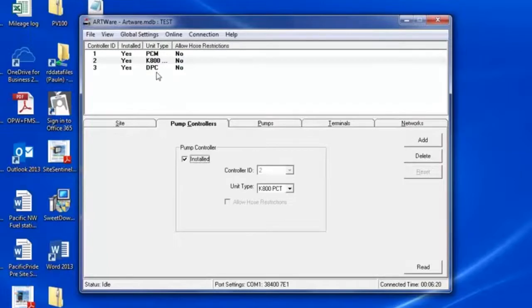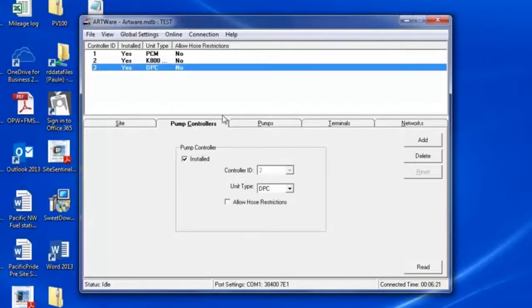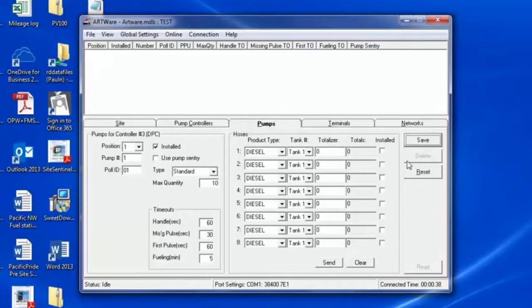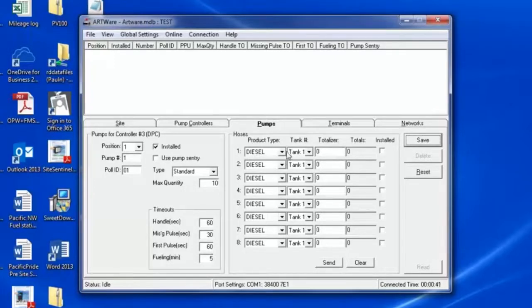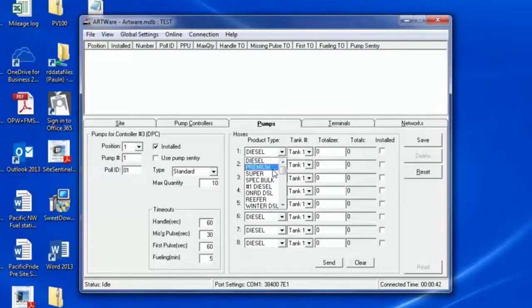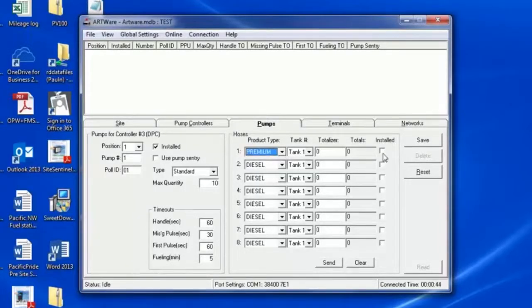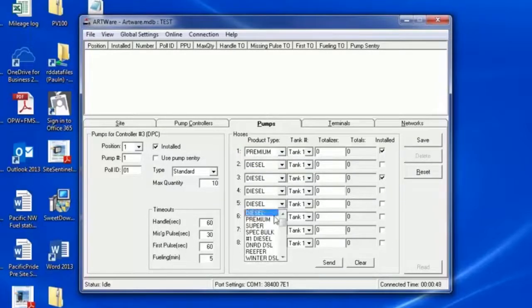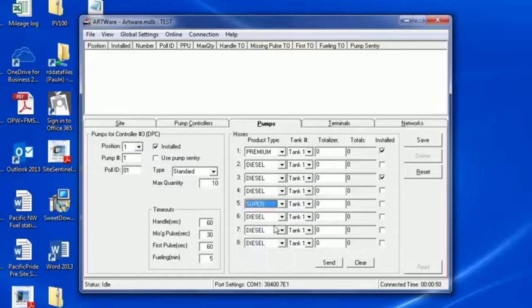Notice that selecting DPC and clicking Pumps shows 8 hoses. Click Add, then change your hoses to the corresponding product and make sure you click Install. If you do not click Add first, your setting changes will not save.